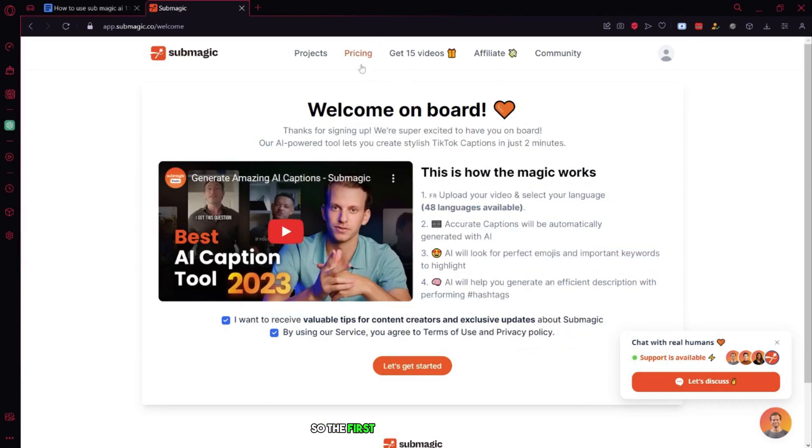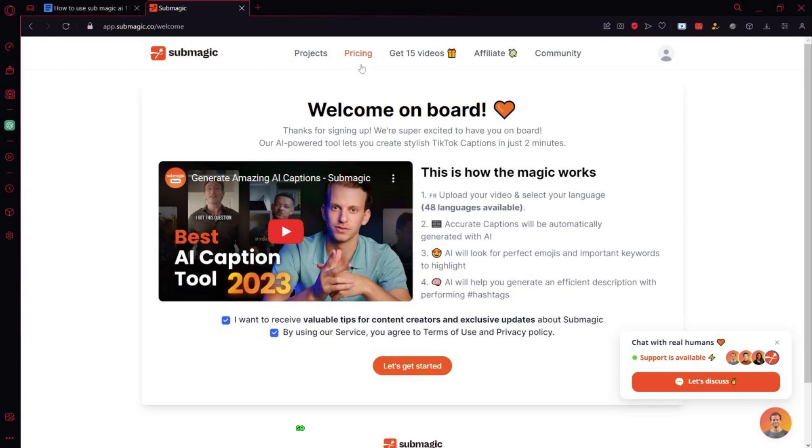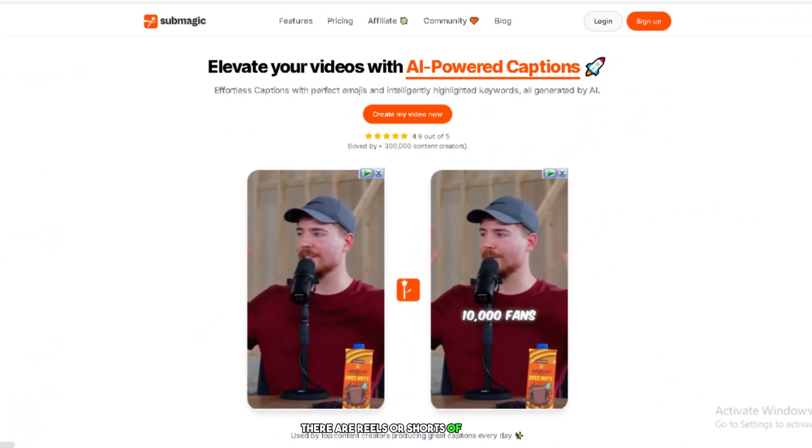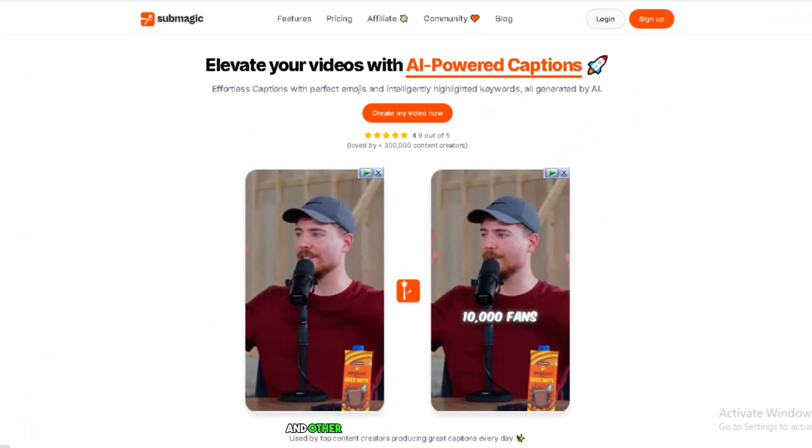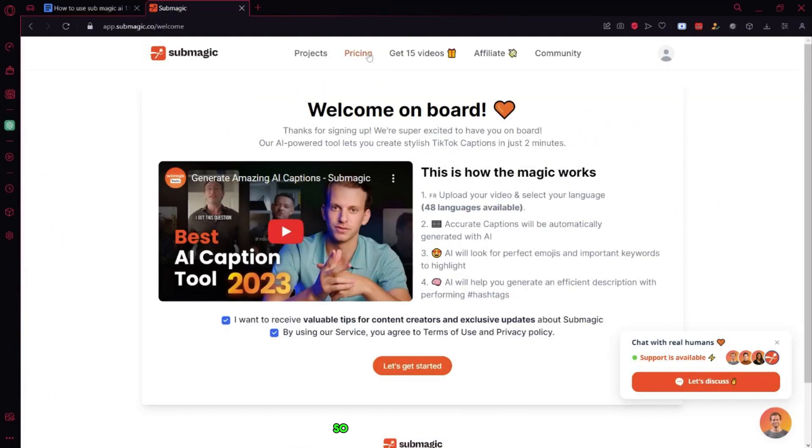So the first thing you need to do is get their paid plan. It's not free, but it's worth it. So don't waste time making your decision. As you can see, there are reels or shorts of MrBeast and other YouTubers with captions on them. So let's talk about pricing.